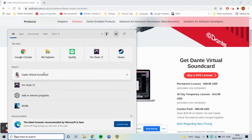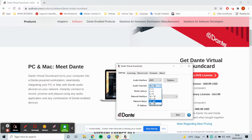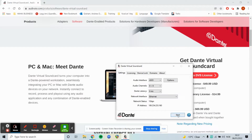We just open up Dante Virtual Sound Card and there are a few things to configure. I'm setting the audio interface to ASIO because I'm using a Windows machine - on Mac I believe it's Core Audio. You can select how many audio channels you want to send, up to 64. I'm just going to select 8 for this demo. Ethernet is how we're sending the data. When you first open it up you'll need to enter your license key. After that we just click Start.